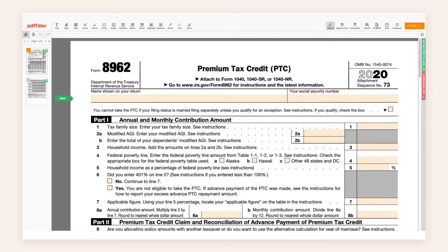Form 8962, or the Premium Tax Credit, is used to calculate the amount of premium tax credit you're eligible to claim if you paid premiums for health insurance purchased through the health insurance marketplace. Claiming the premium tax credit may reduce your tax liability for the calendar year. Make sure to only use secure channels to fill out and submit your form.